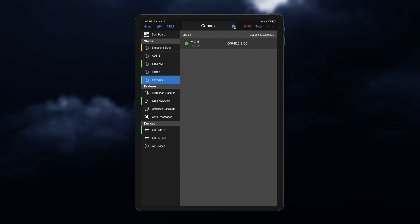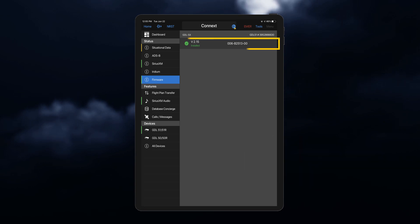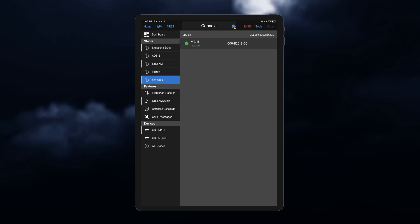Software updates for the Datalink receiver can be accessed through Garmin Pilot. Be sure you have your GDL plugged into a power source before downloading. Make sure your software is updated to receive the most current SXM weather to your device. Garmin Pilot is regularly updated, and you can get those updates from the App Store for either Apple or Android devices.